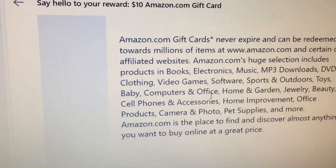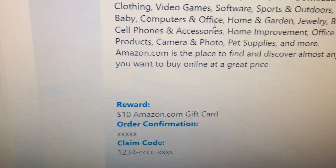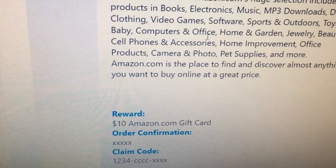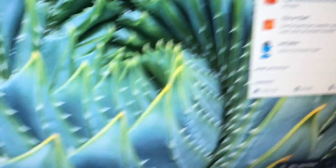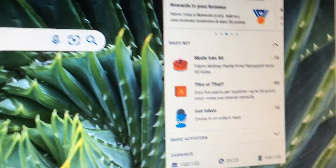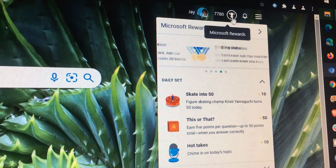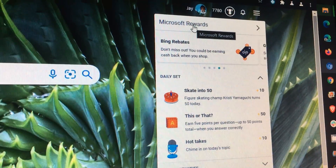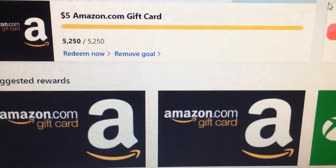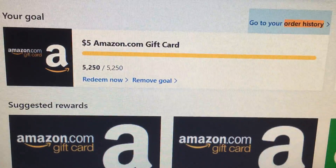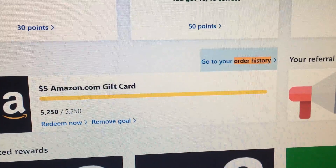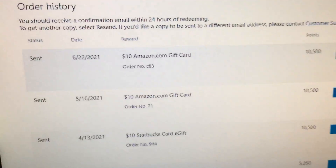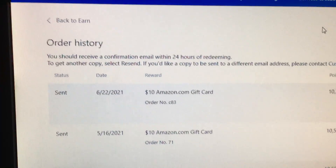Sometimes you might lose it or whatever, so if you don't have the email but you know you received it, you can always go back into your order history. If you go back here and click on the little menu, you can choose Microsoft Rewards and it takes you to this page. You can actually bookmark the orders page — scroll down and do a Control+F for 'order history' right over here.